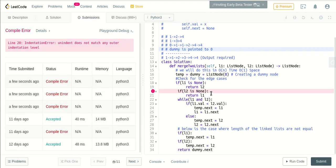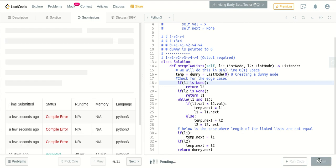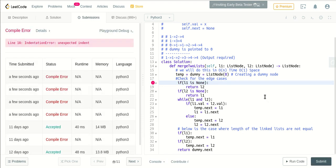Okay, what is the error? Oh, I think this should be this. Yep. Again, what is the error? Temp is dummy. If l1 is none, everything is fine.